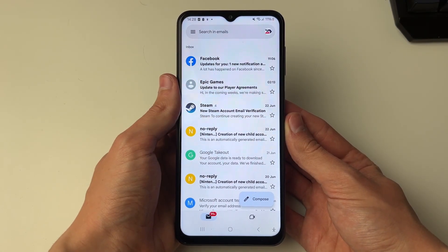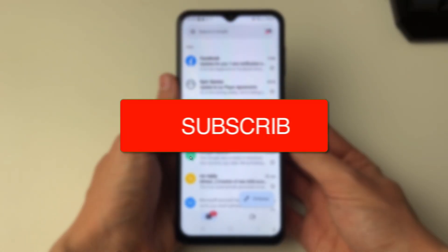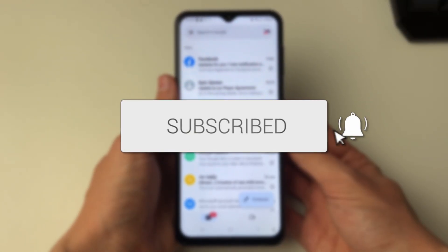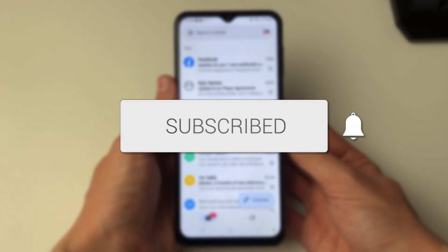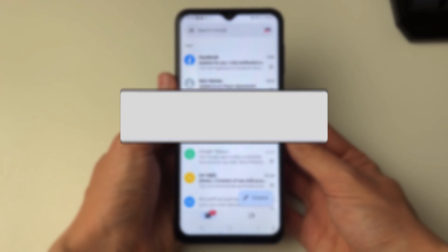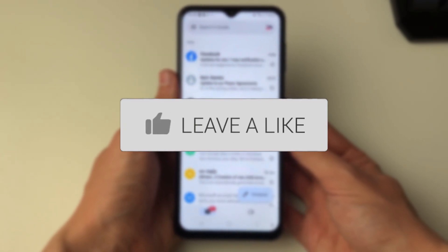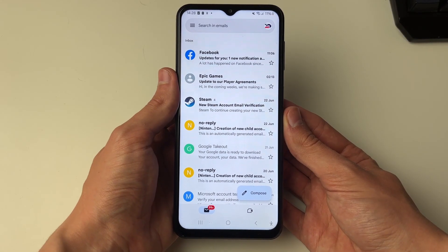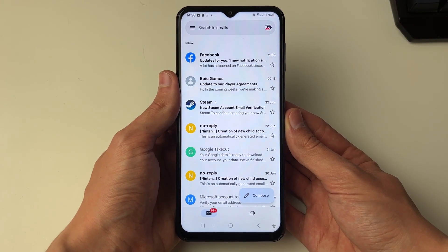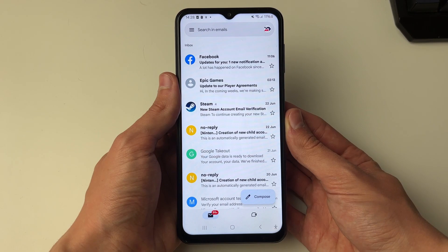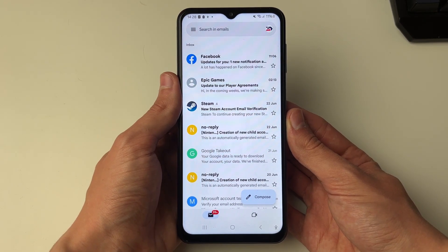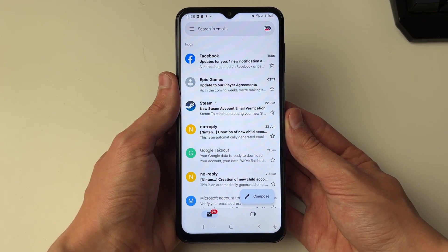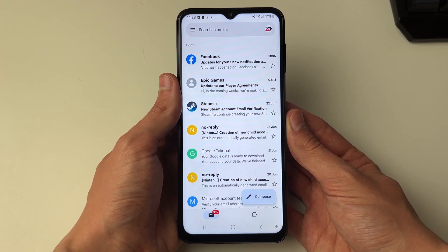We'll guide you through how to change your Gmail phone number on your phone. Remember that Gmail is a part of Google, so essentially you're changing the phone number on your entire Google account.